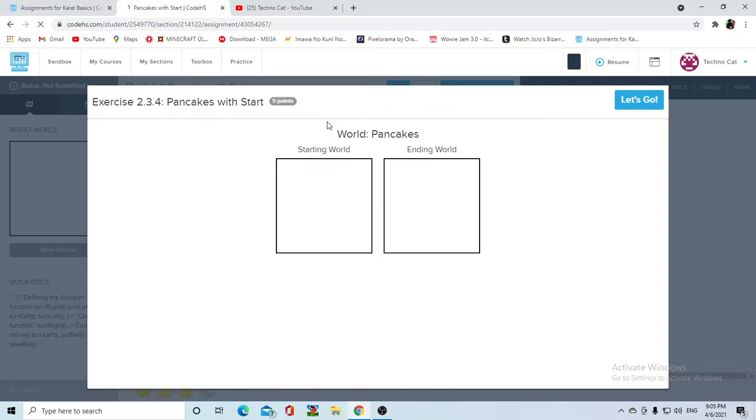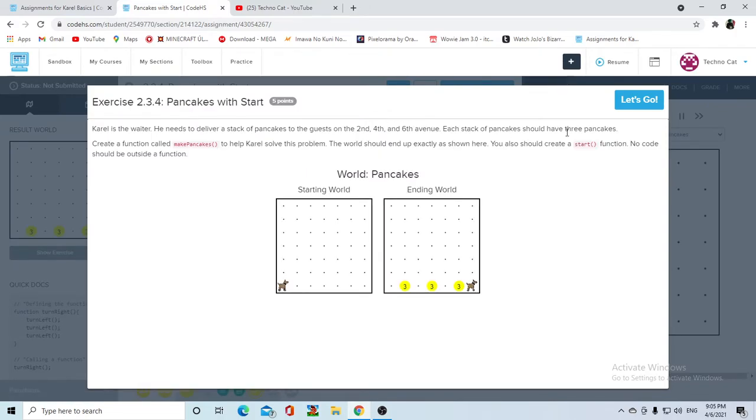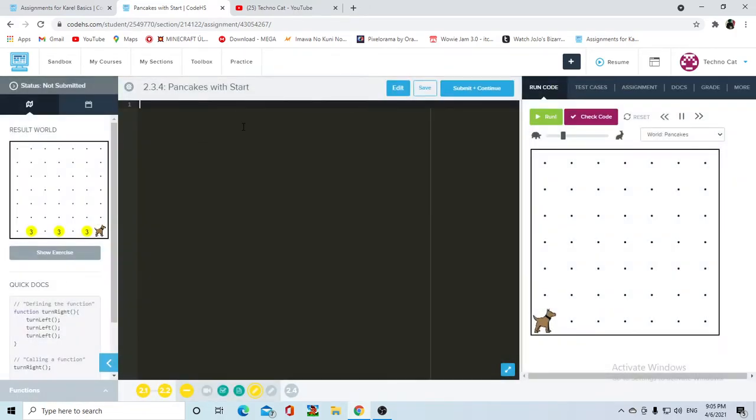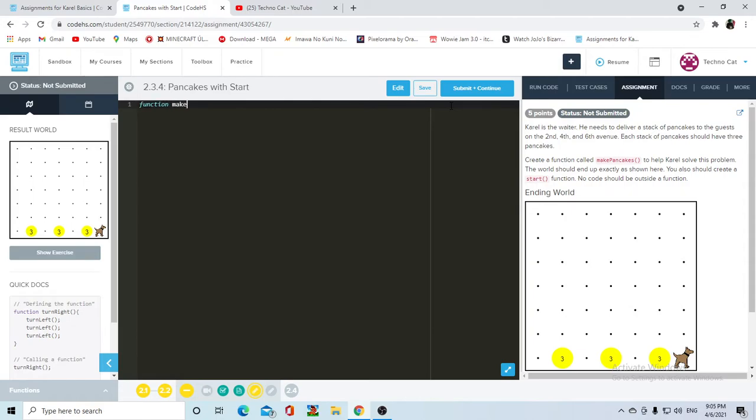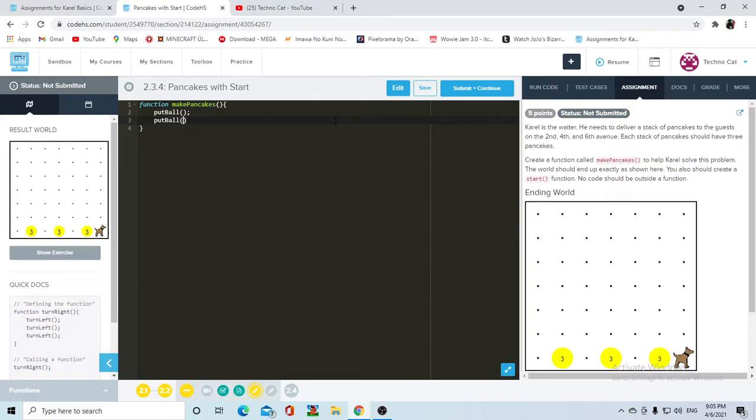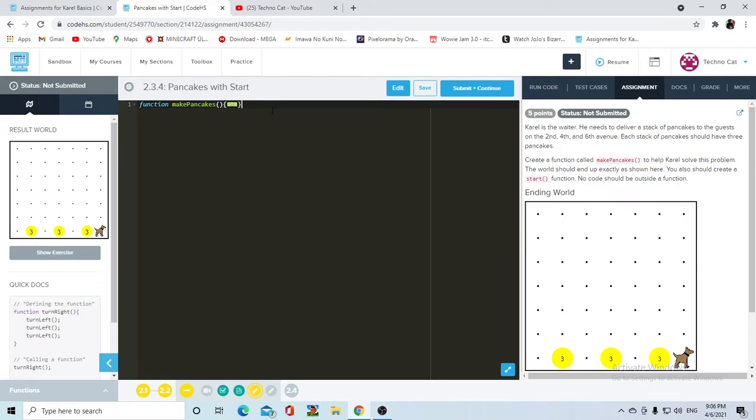Now pancakes with start function. We already did this so this should be really easy. First I'm gonna make the make pancakes function. Function make pancakes, and now in make pancakes it was double step, so let's put ball, put ball, and put ball. Now that we have our function defined I can also make the double step function.